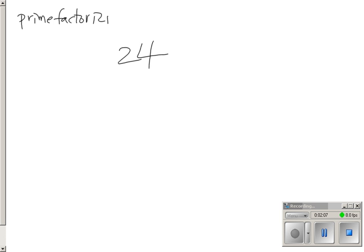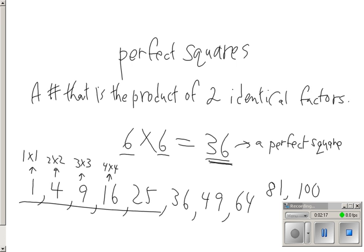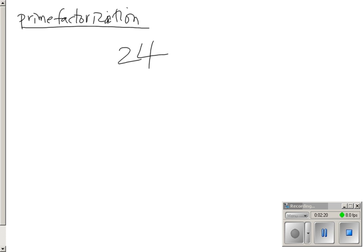We can use what's called prime factorization to figure out if a number is a perfect square. Somebody said, well, I know 24 is not a perfect square because we saw all of the first 10 perfect squares, and 24 wasn't one of them. But what this question is designed to ask you to do is break down 24 into its prime factors.